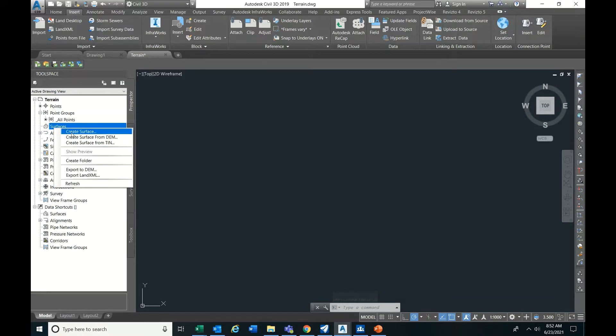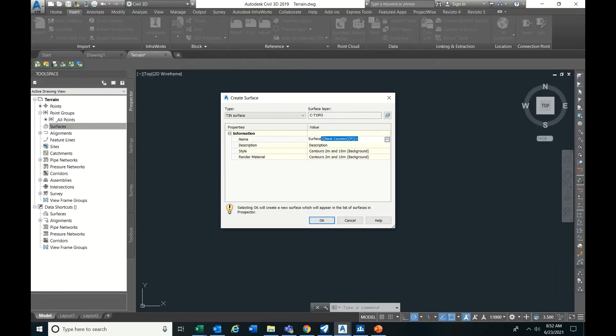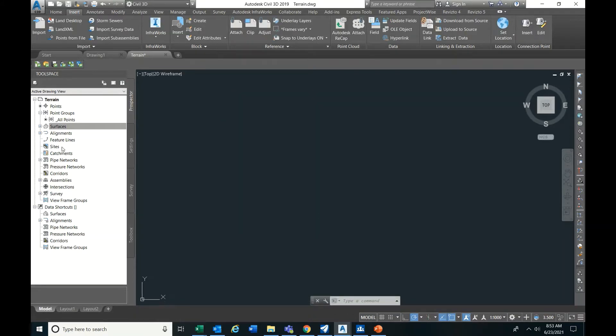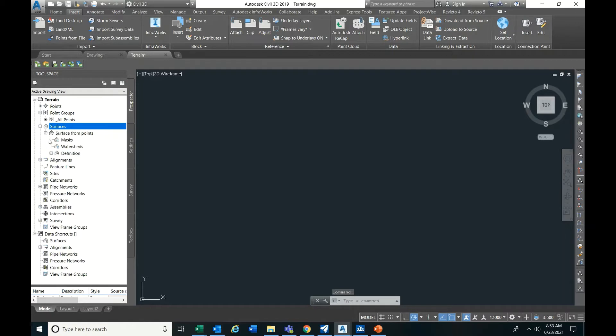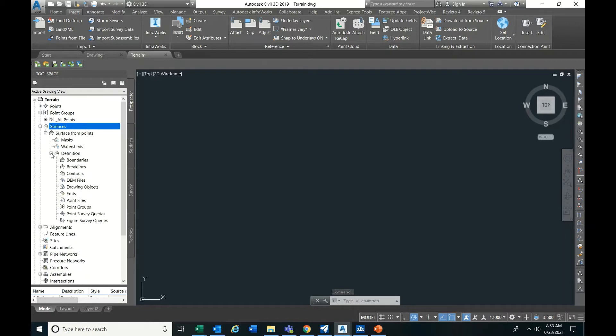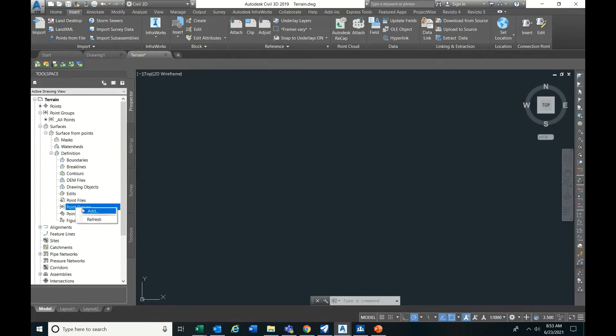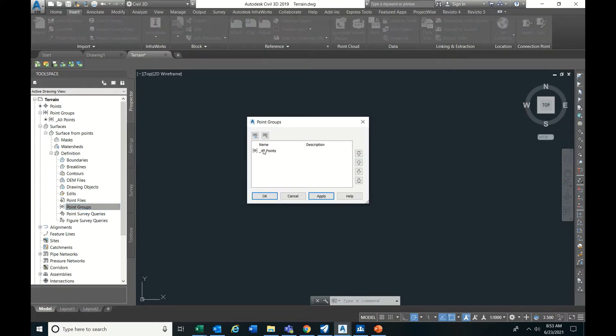You need to create - just click okay. Point groups has been created. So now you need to create a surface. Empty box. Now you need to add the data. For that, click here, right click, add all points.